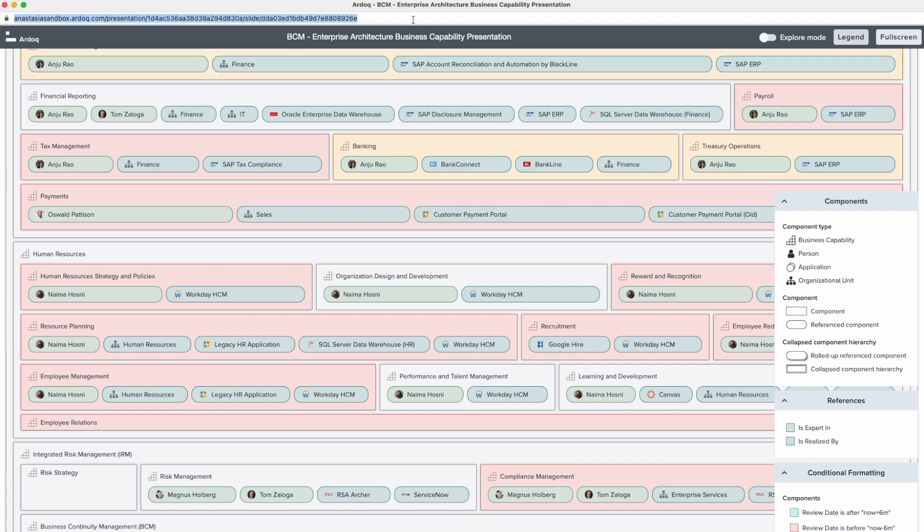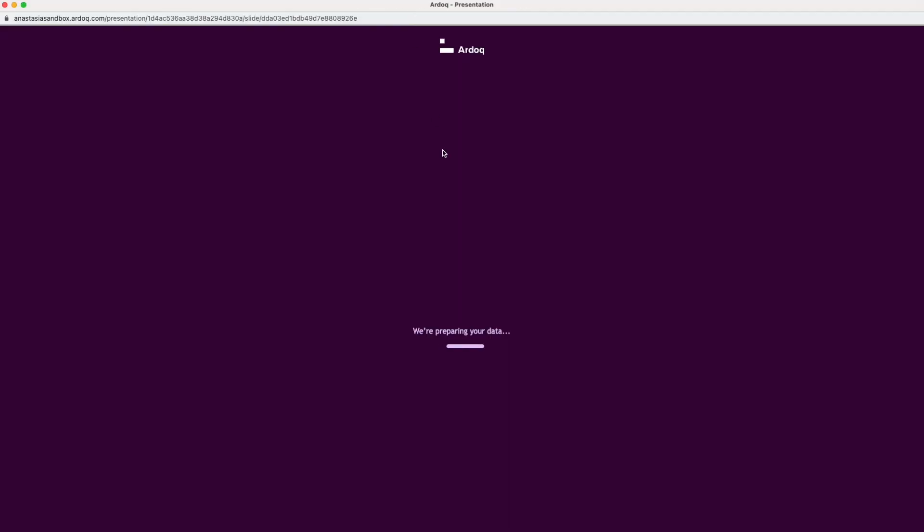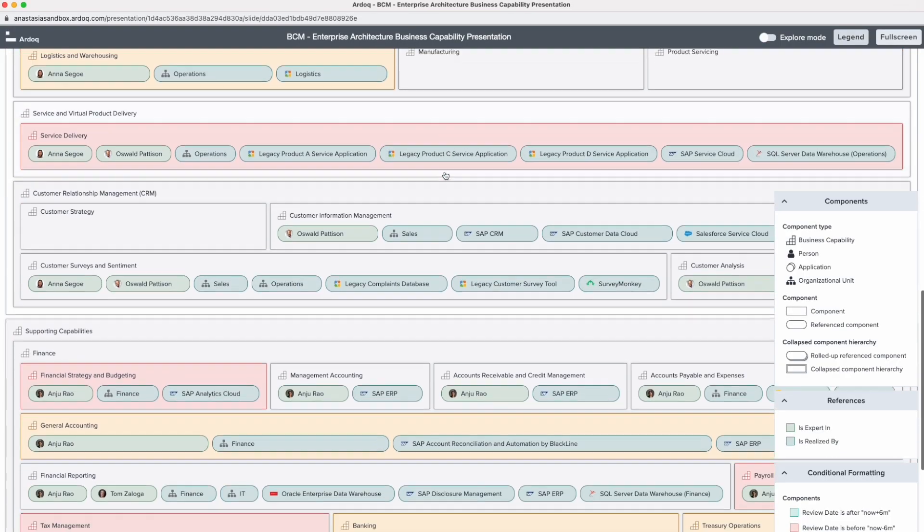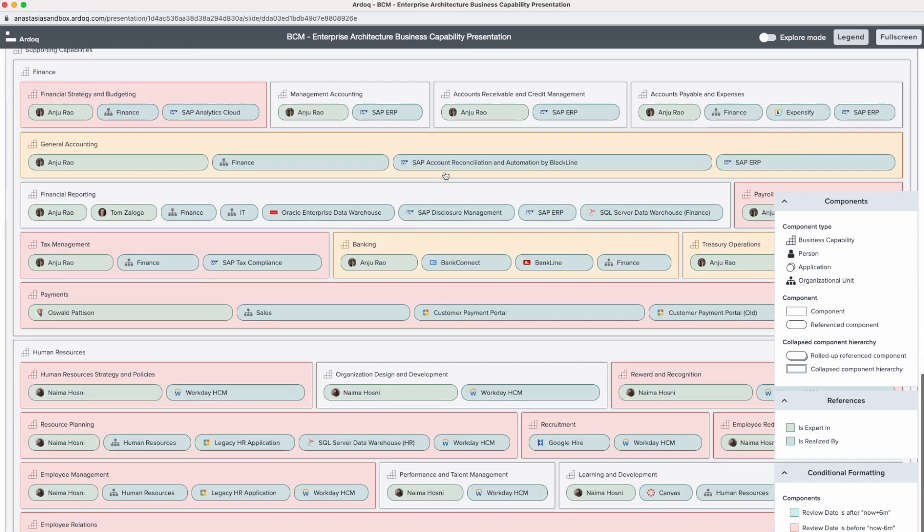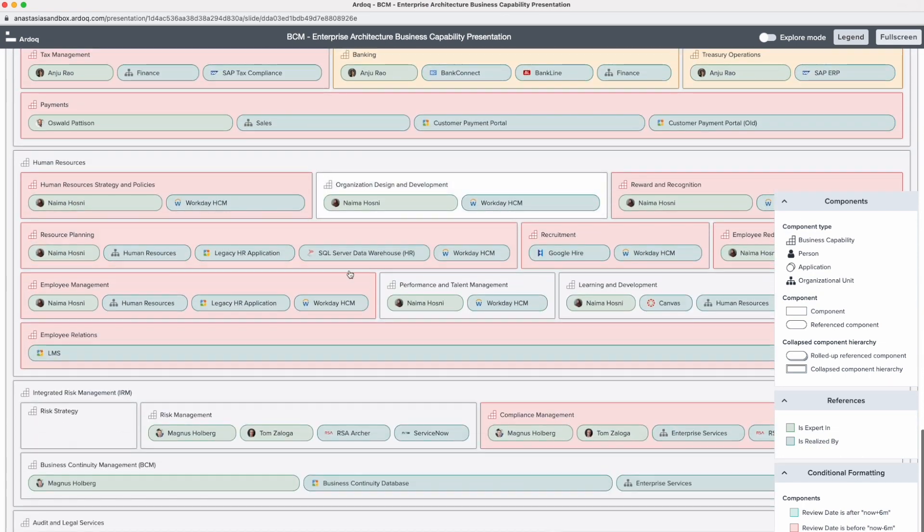This way you can update all kinds of data you have in Ardoq including components and references across all the workspaces.